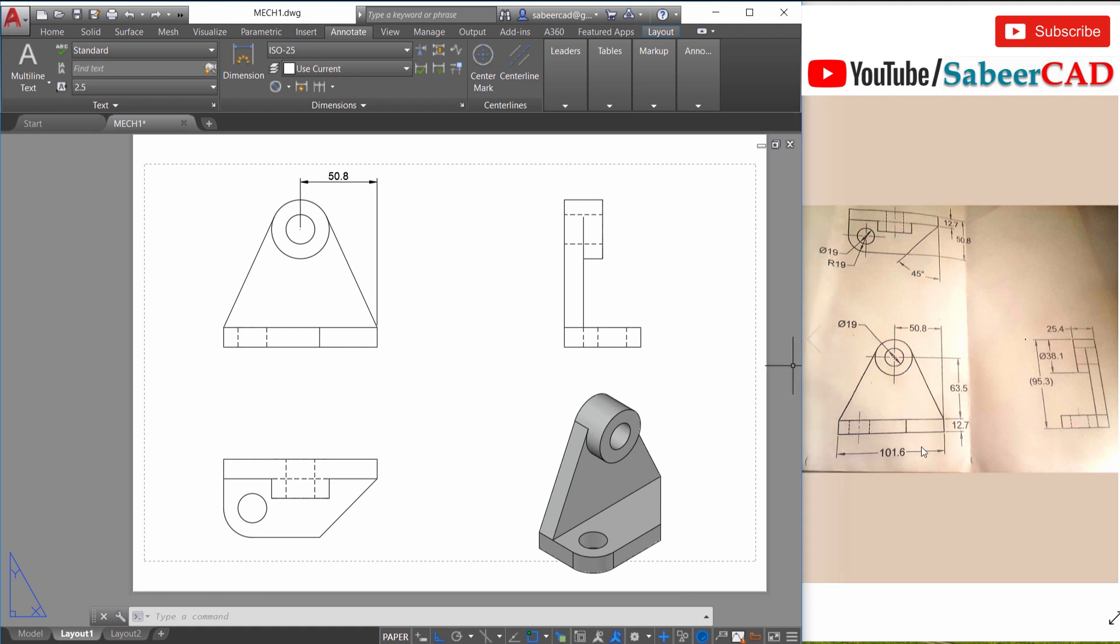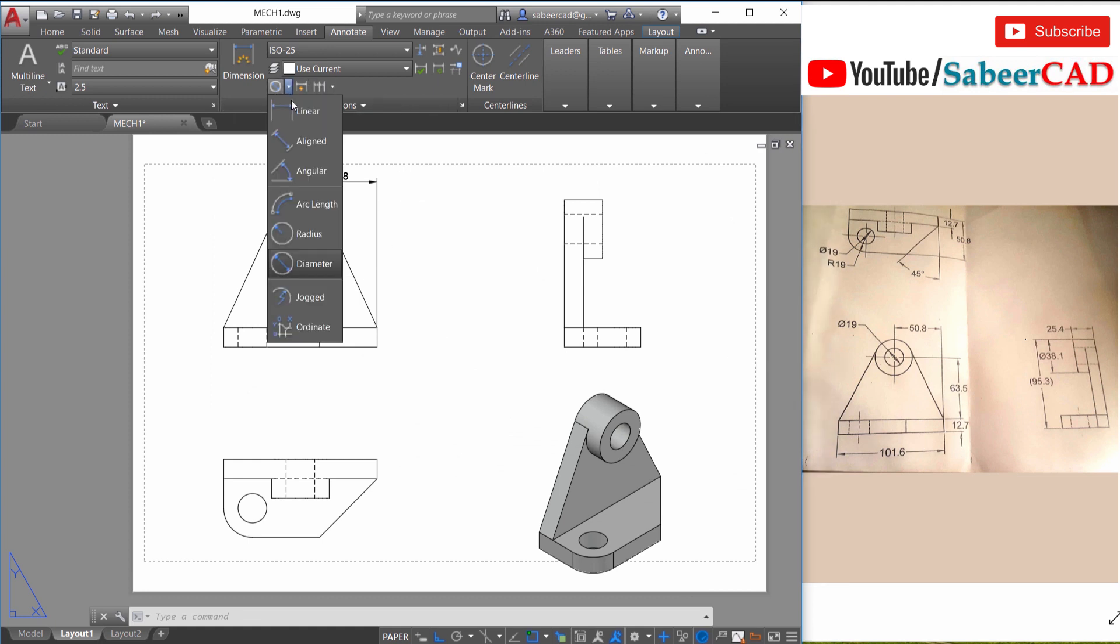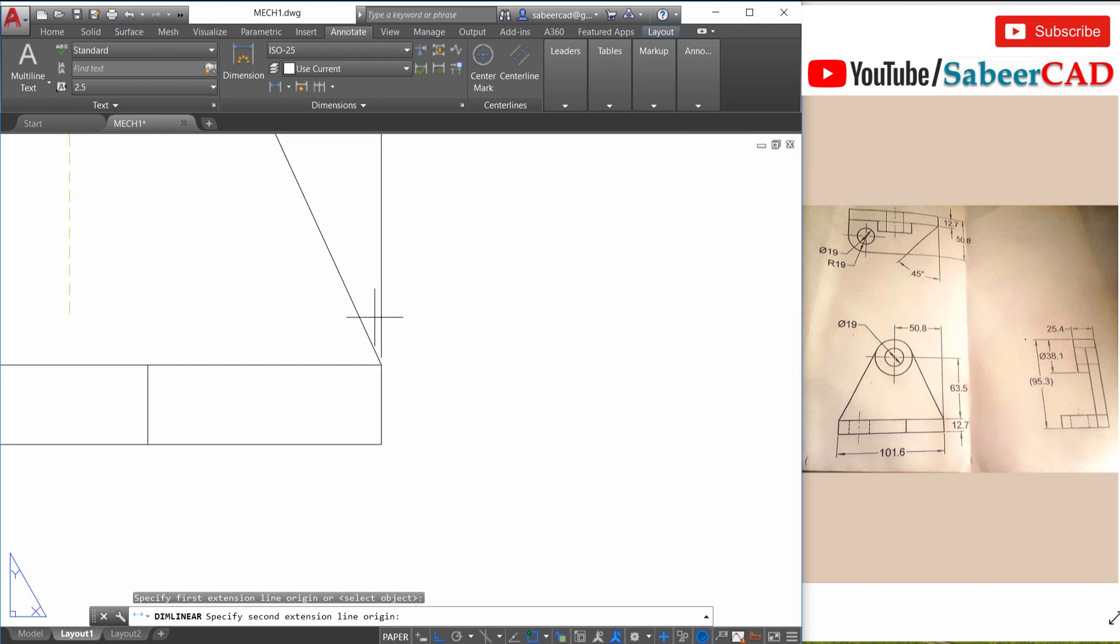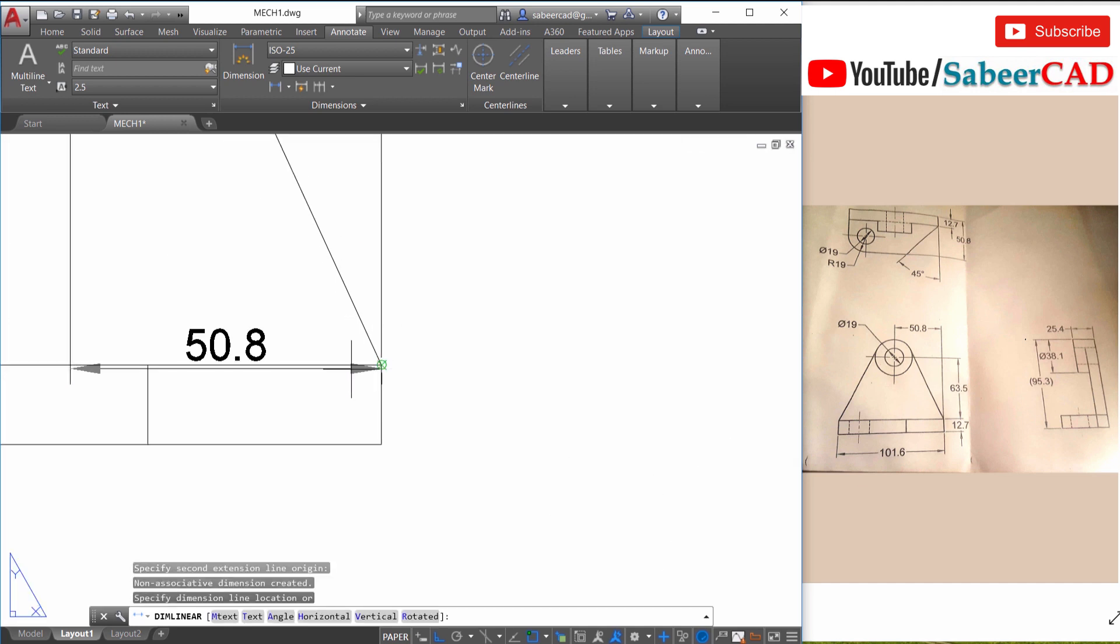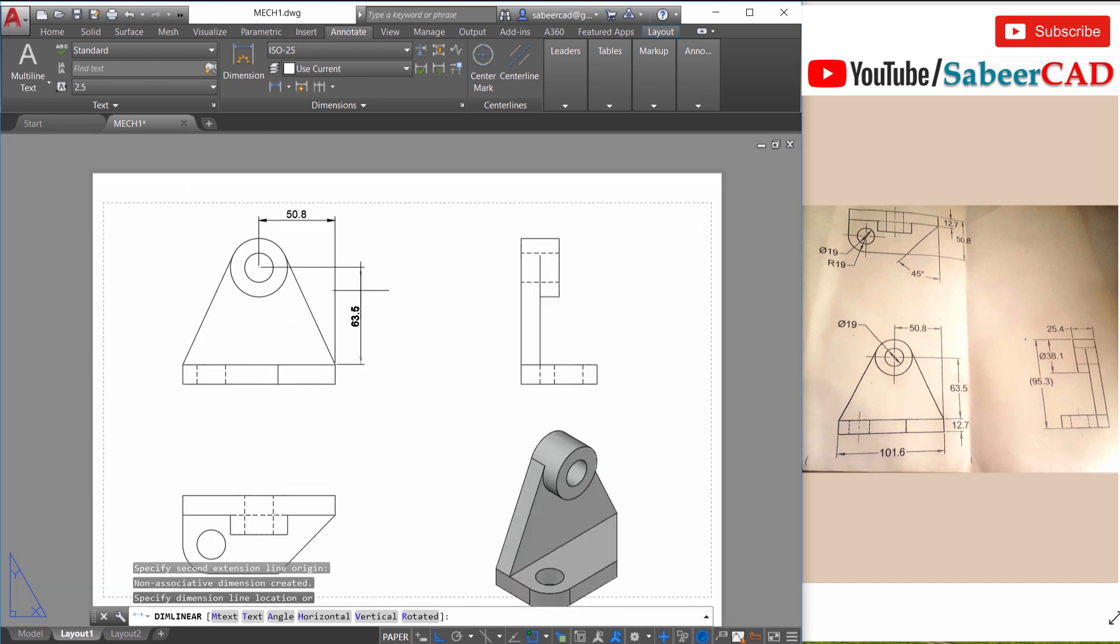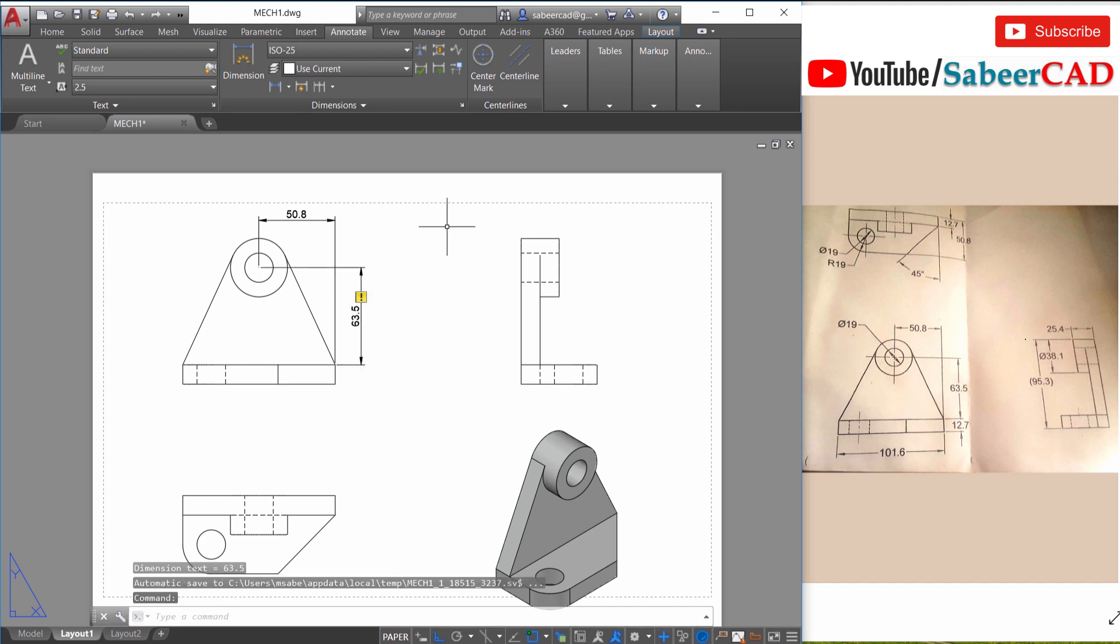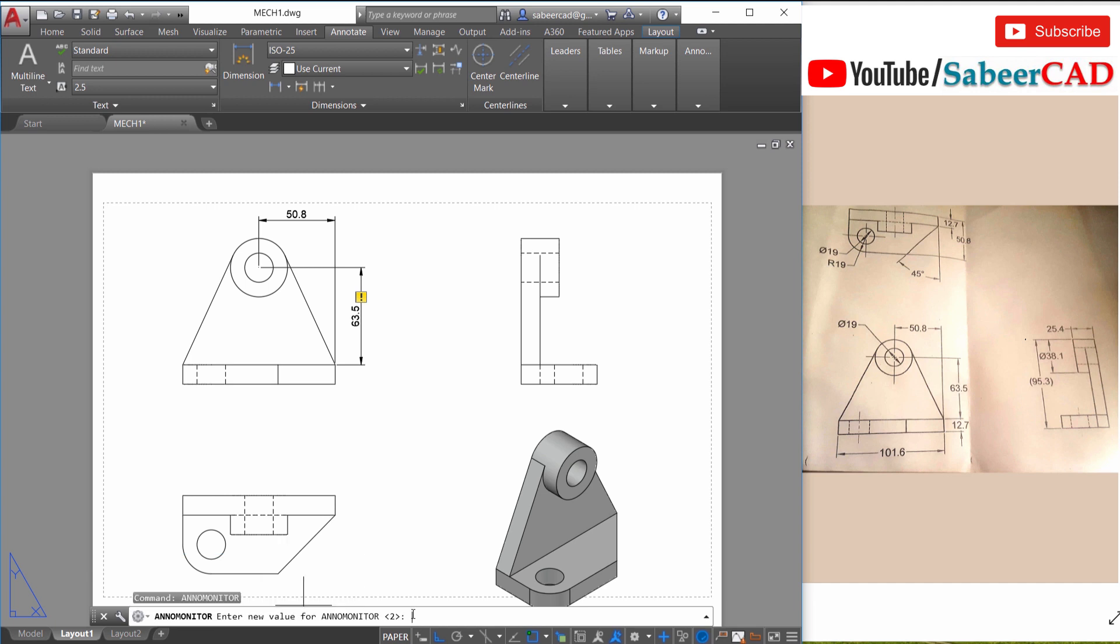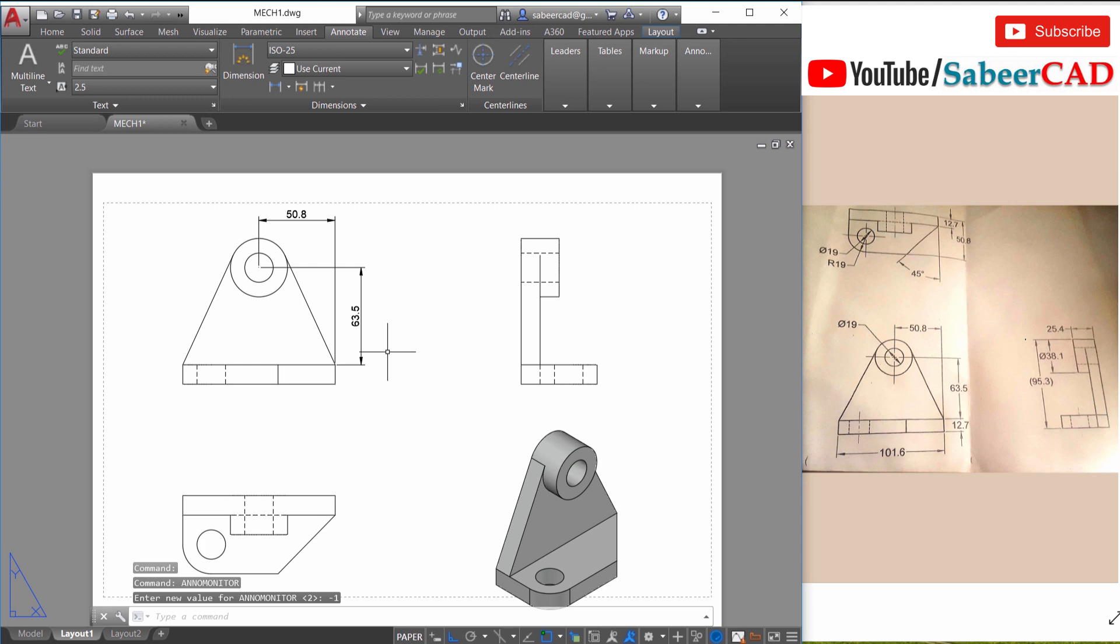Next I'll mark this vertical dimension. So I'll choose linear again from the center to this endpoint. Then I'll place the dimension over here. So you can see an exclamation mark. This is an LO alert. This can be removed by turning off the annotation monitor. So just give a command called anno monitor and give minus one as the value. So the yellow alert will get suppressed.